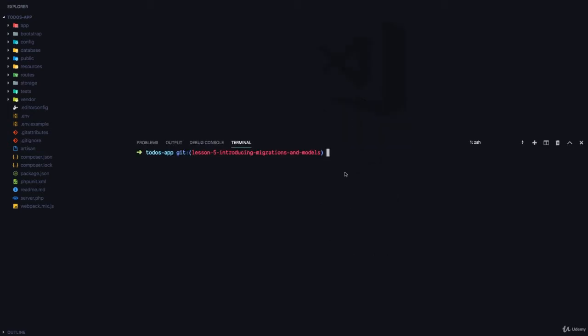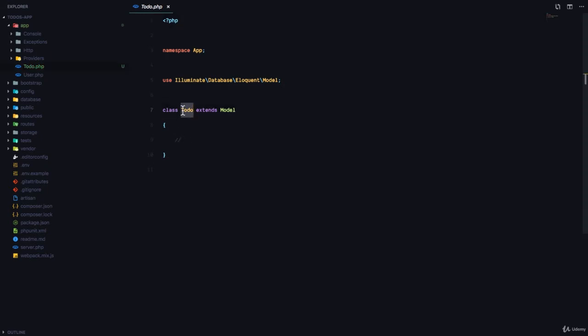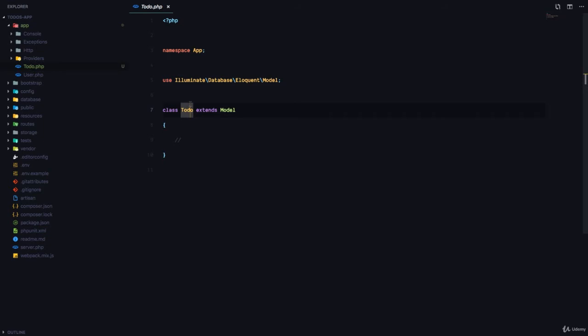To create a model in Laravel, you can use Artisan: php artisan make:model. In this case we're going to create a model called ToDo. If you check the app folder, you'll see a new file called ToDo.php, and a ToDo class is created which simply extends Illuminate\Database\Eloquent\Model. Any class that extends this model class is automatically a model in Laravel, and this ToDo is going to help us communicate with a database table called todos. But we don't have that database table yet — in fact, we don't even have a database yet.